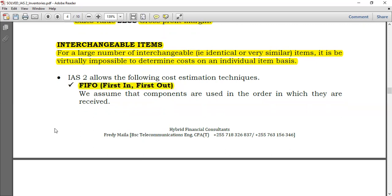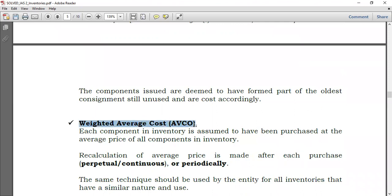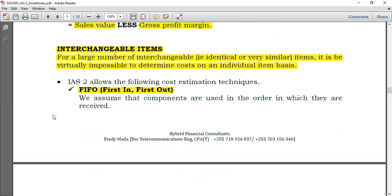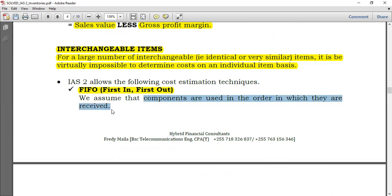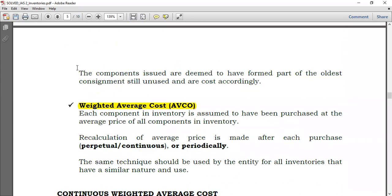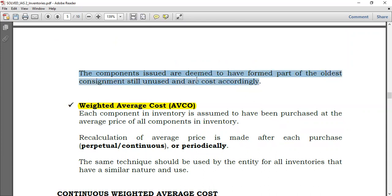FIFO means the inventory received first will be issued first — sold first if you are a retailer, or used first if you are manufacturing. We assume that components are used in the order in which they are received, so the first received is the first used. Consequently, the item received last will form part of the closing inventory.